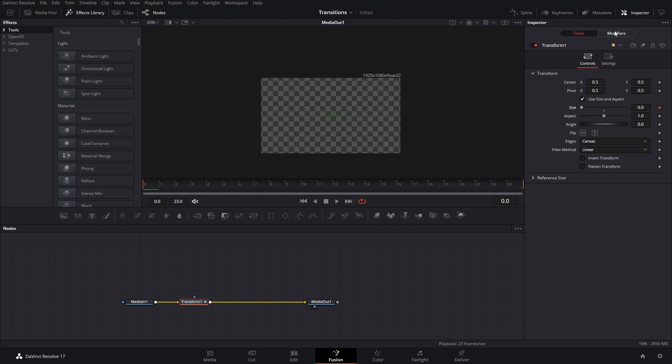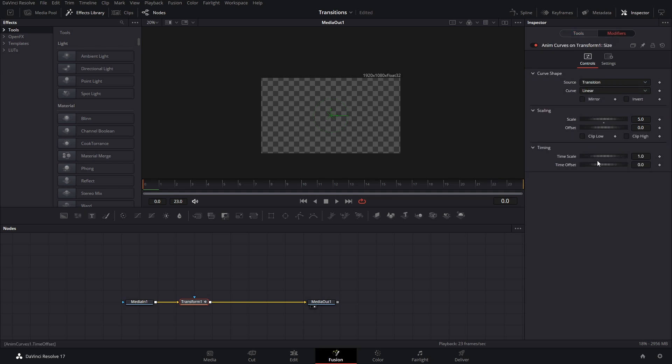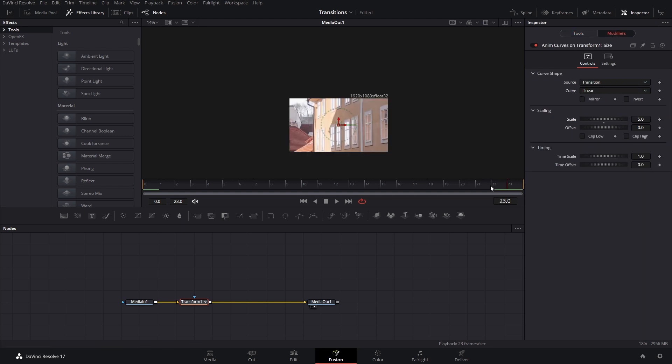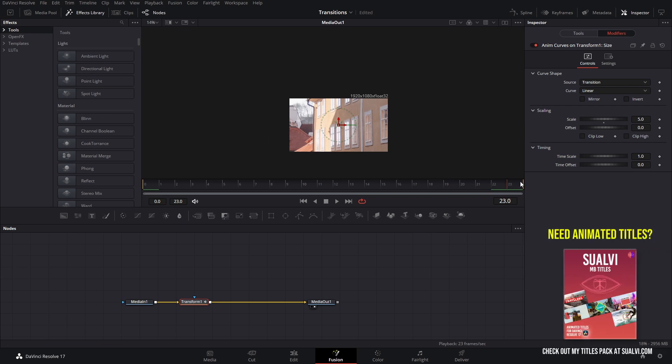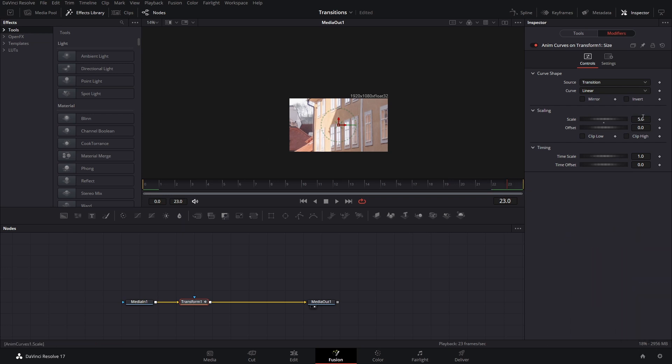We can go here to the modifier and you will see that the scale is set at five. That means that when it reaches the last point here, the size is going to be multiplied by five times the original size.